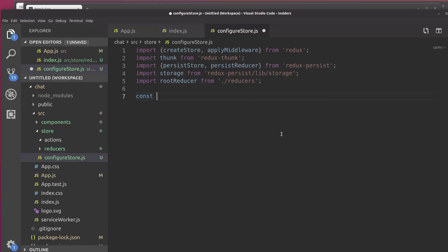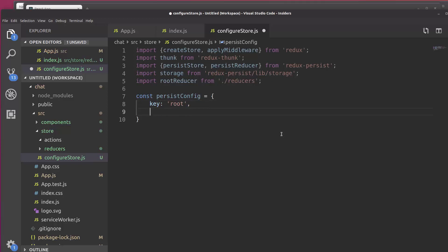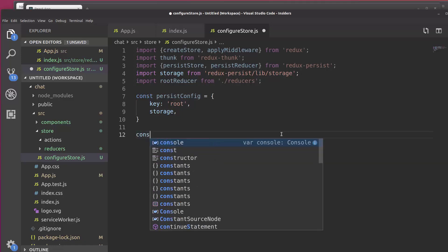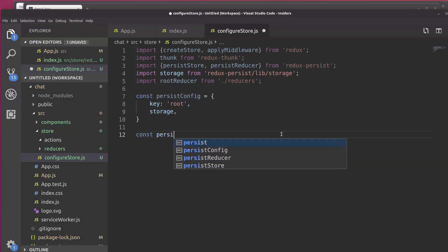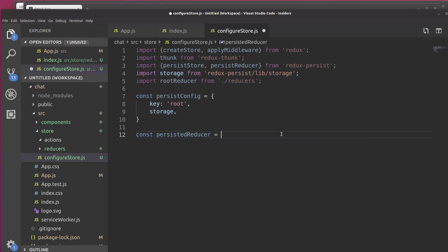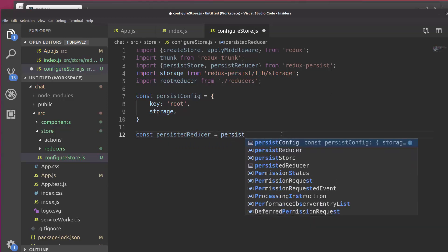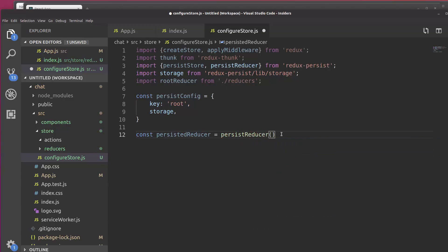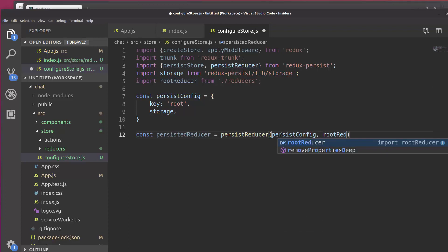So let's go ahead and create const persist config. And just like when we did this before, it's going to be an object with key equal to root and storage. Now we're going to go ahead and actually create the persisted reducer. So const persisted reducer equals persist reducer, which is a function that takes in persist config and the root reducer.